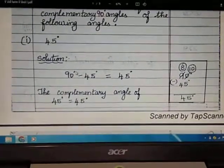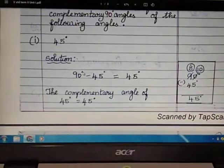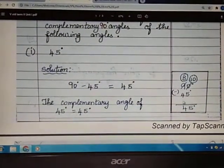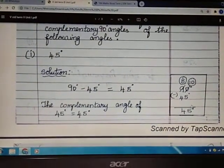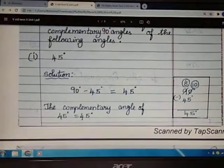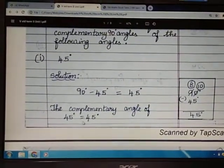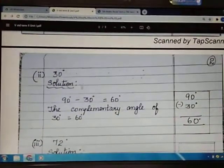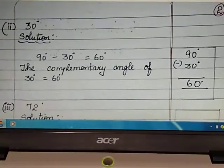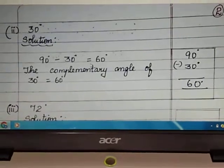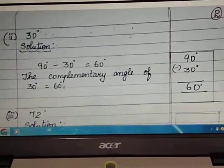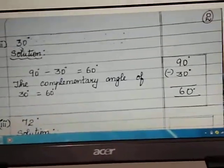Important: don't write just numbers — you must write the degree symbol. That is very important. So 90 degrees minus 45 degrees equals 45 degrees. Therefore, the complementary angle of 45 degrees is equal to 45 degrees. This is the way to find complementary angles.